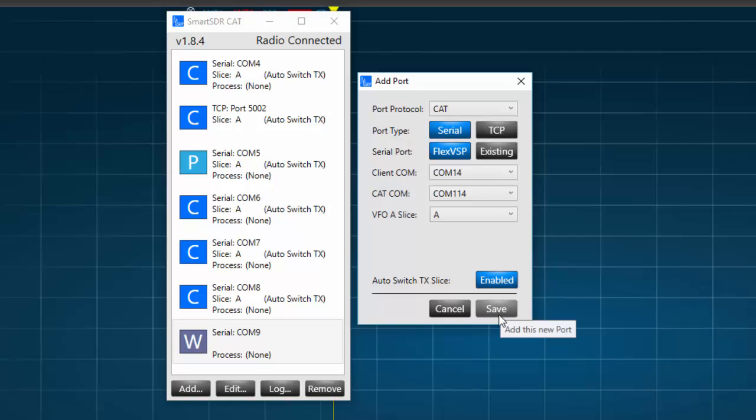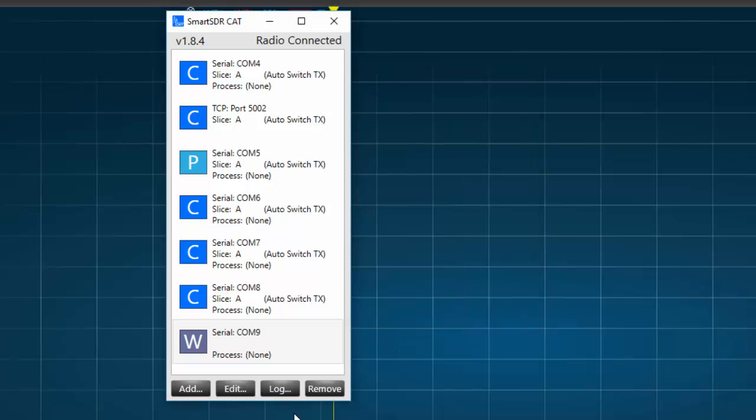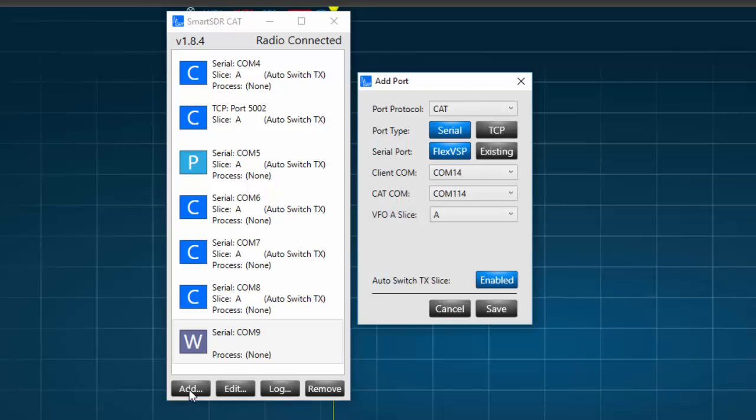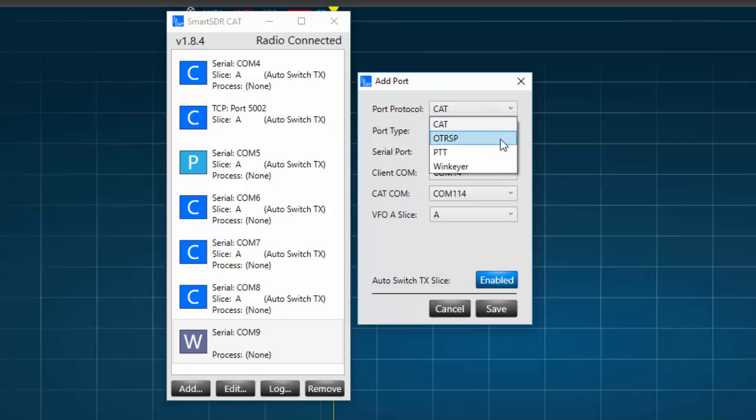And in a few seconds, the newly created port will appear on your Smart SDR CAT window. Next, to create a serial port for push-to-talk, under Port Protocol, we select PTT.